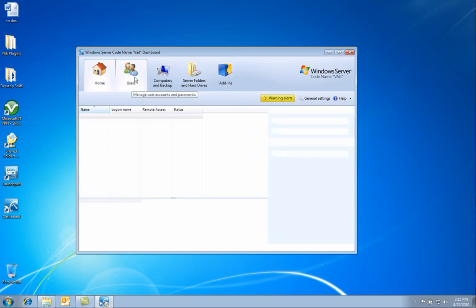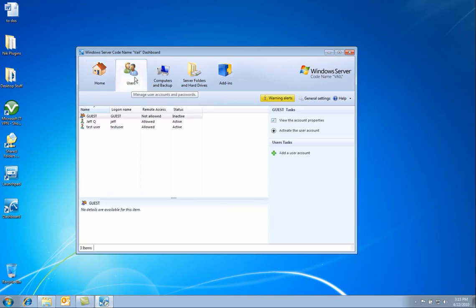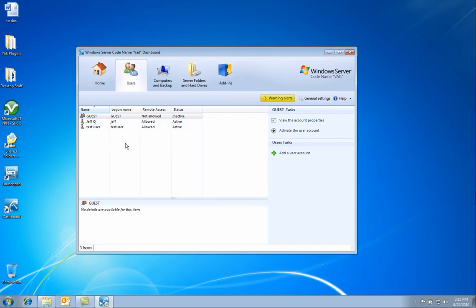Clicking on the users tab brings us to the user administration screen. Here you can see the user accounts that have already been created. You can do specific tasks on each user, or you can actually create a brand new user.